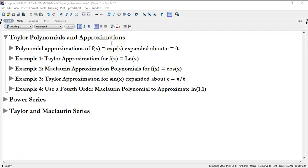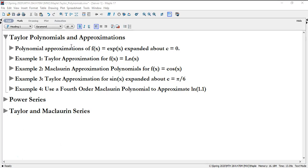I wanted to take this opportunity to show you some of the Taylor polynomials and approximations in Maple. The first one I want to show you is the Taylor polynomial — actually in this case the Maclaurin polynomial — for the function e to the x. Maclaurin is just a special type of Taylor polynomial where we're expanding around the origin.